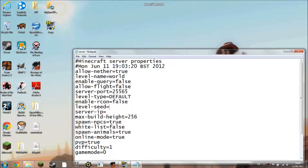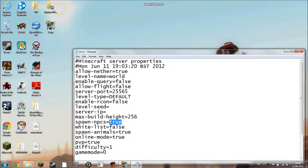Level seed, you probably know what seeds are on Minecraft. Server IP, we'll get to that in a minute. Max build height, I don't know if you can change that, though if you can just change that to whatever you want. Spawn NPCs is if you want NPCs to spawn, and then there's the same for animals as well. Whitelist is if you want to have a list of people that are allowed on the server, and so if you're not on the list you're not on the server.